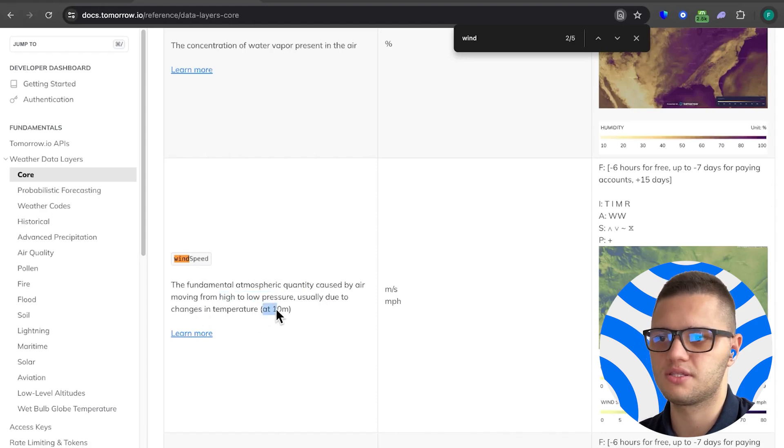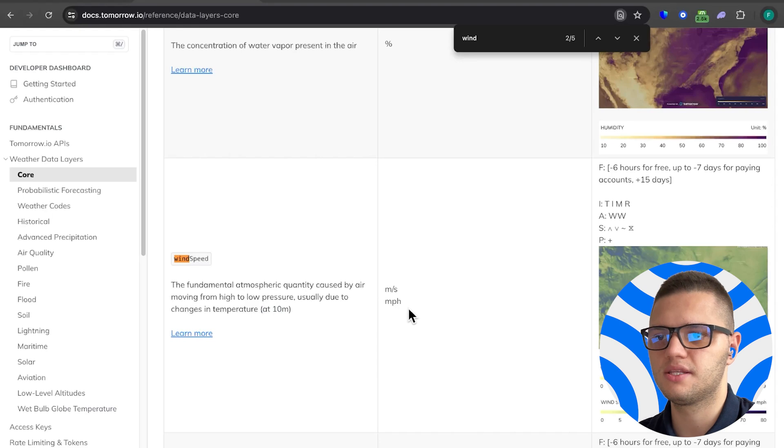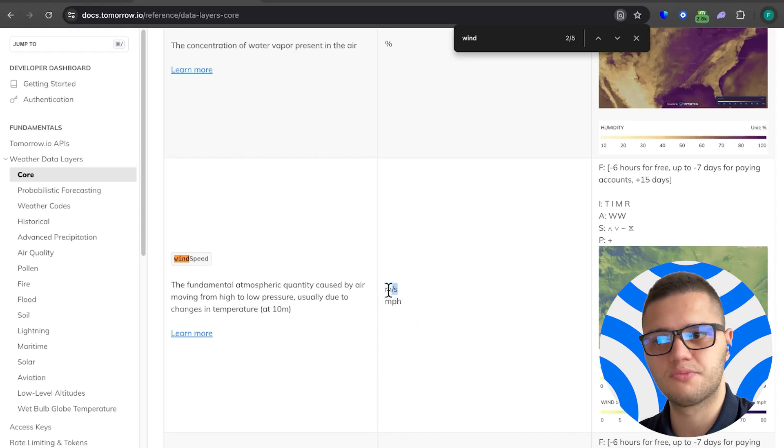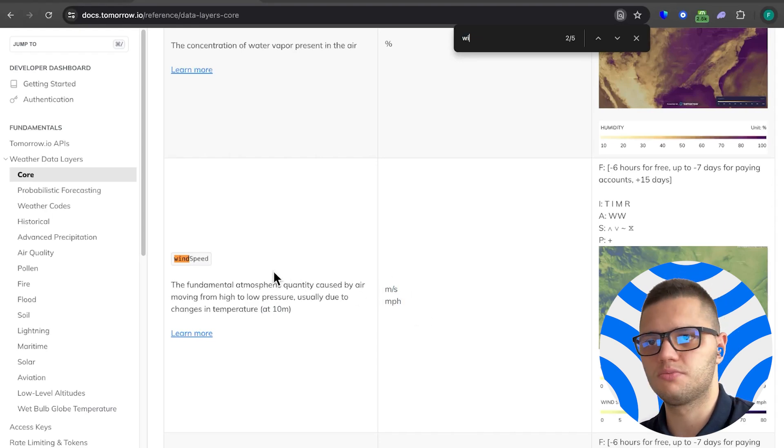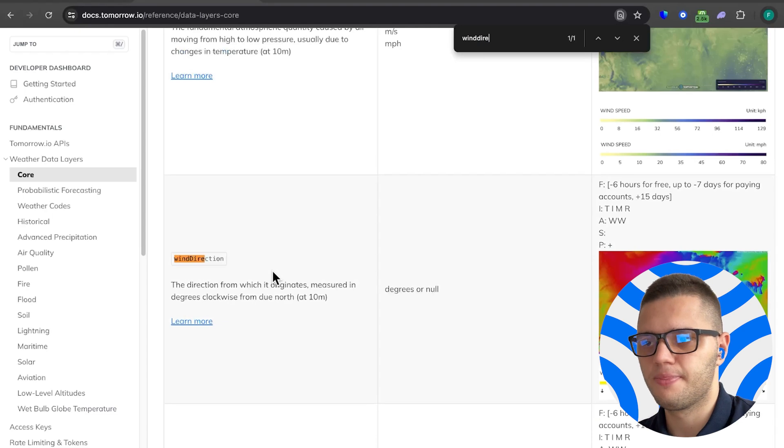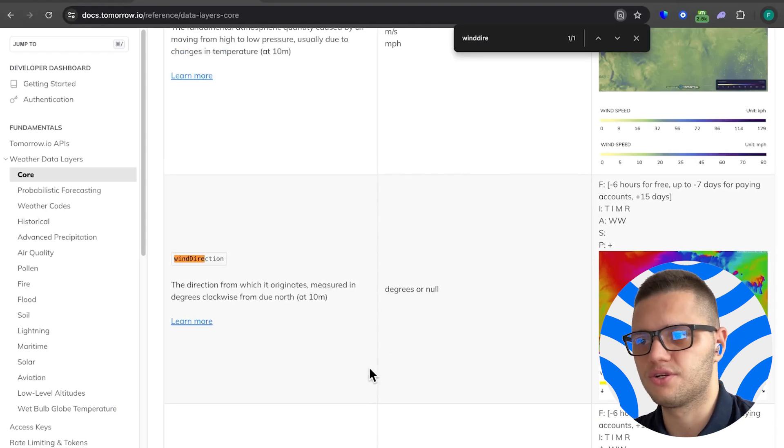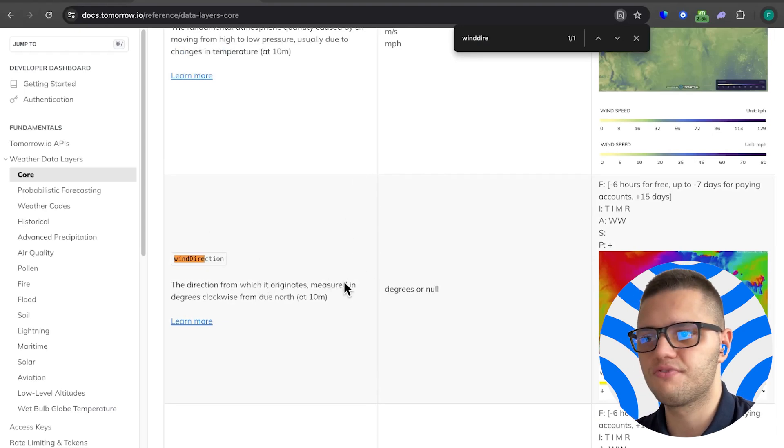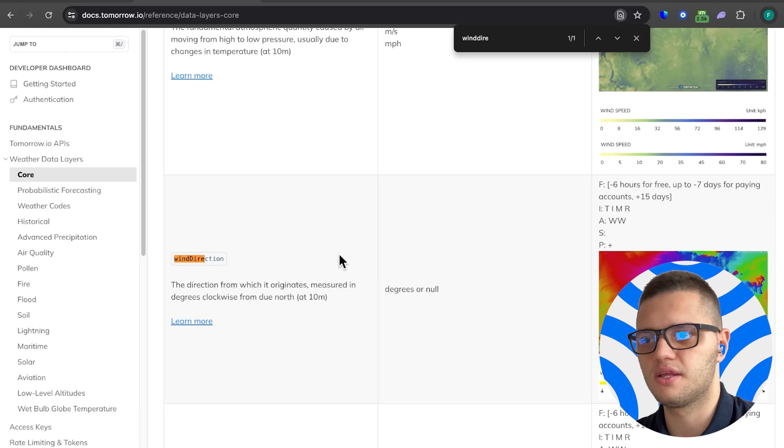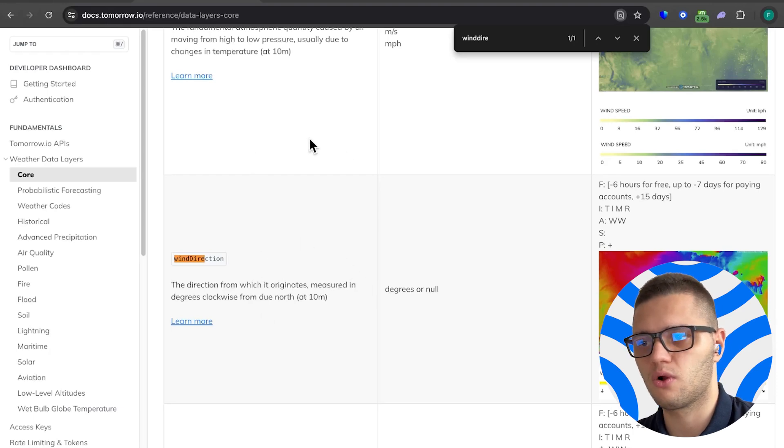It is measured at 10 meters above sea level and it's either quantified in meters per second or in miles per hour. Then we have wind direction which measures the direction from which wind originates and it's measured in degrees clockwise from north.